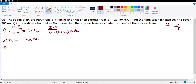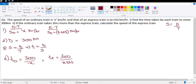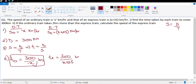Since speed equals distance upon time, time equals distance upon speed. So the time for the ordinary train is 300 upon x hours, and the time for the express train is 300 upon x plus 25 hours.